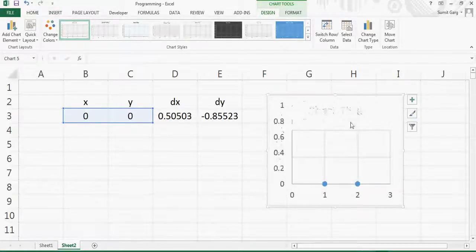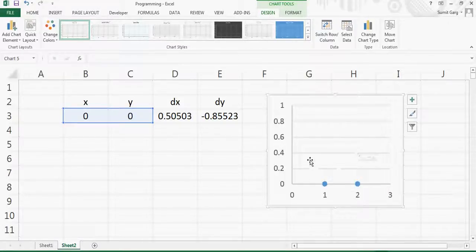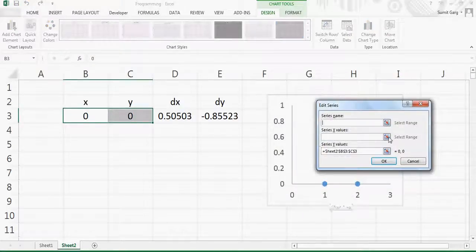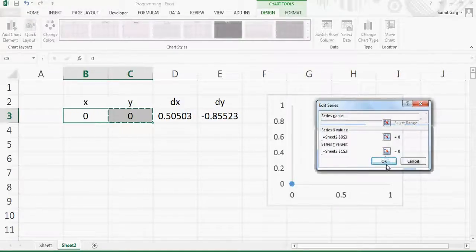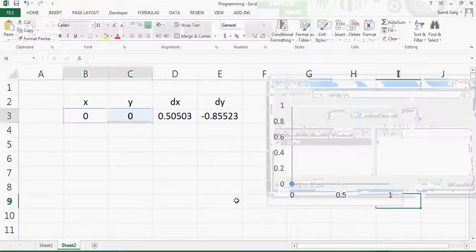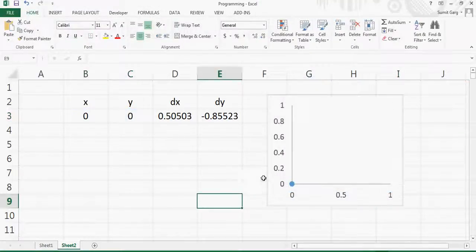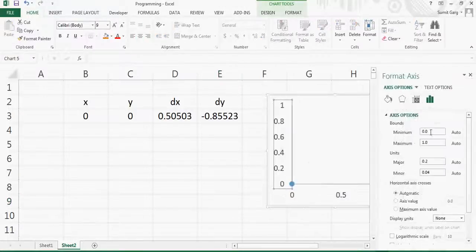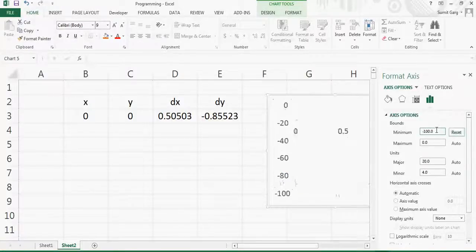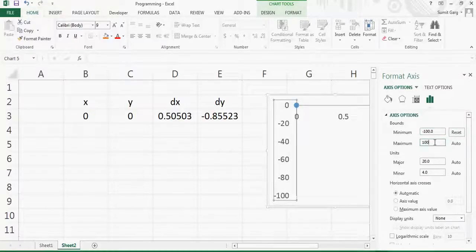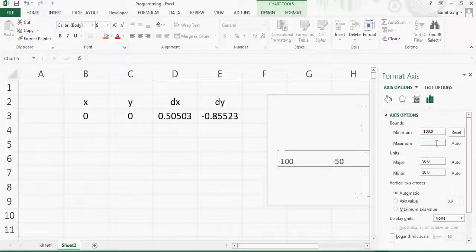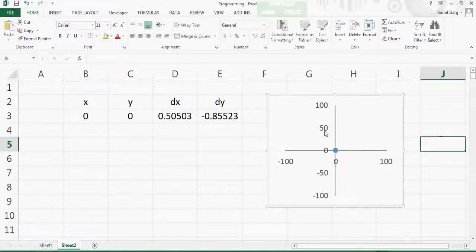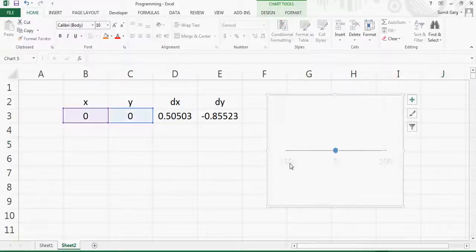I'll delete the grid lines, then go to Select Data and Edit. Here x is the x value and y is the y value. The point is currently at zero. Because I want the animation to go in both negative and positive directions, I'll fix the axes from minus 100 to plus 100 for both axes. Now the point is visible in the center of the chart.